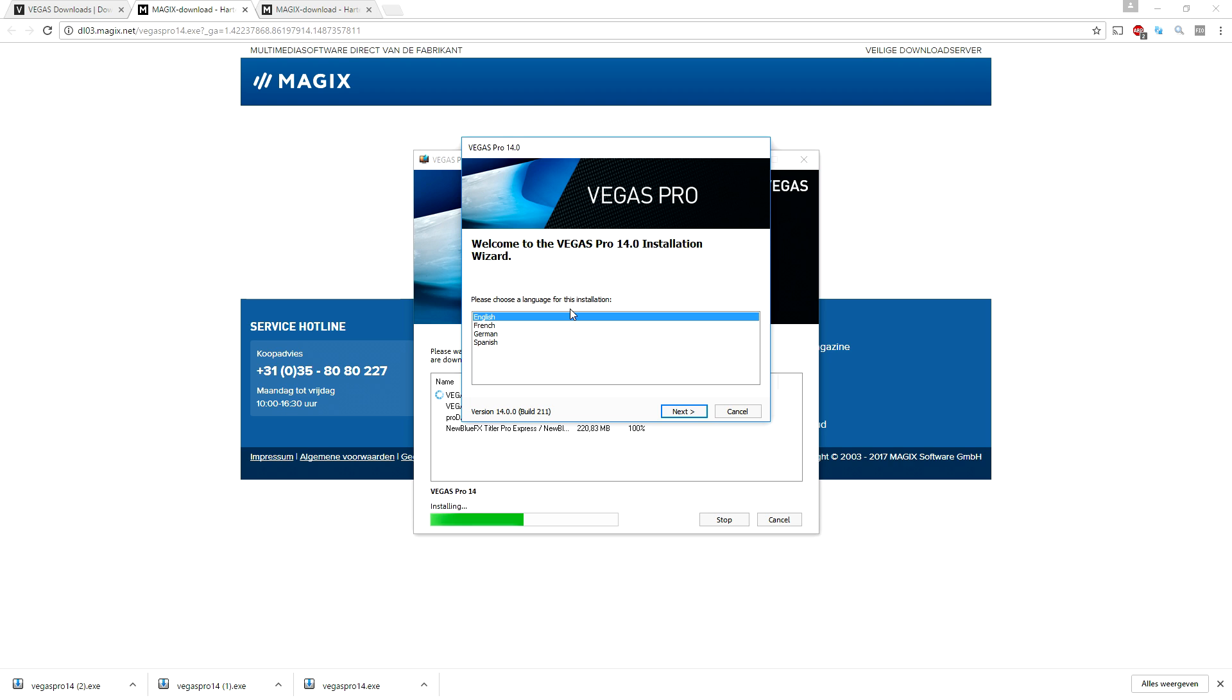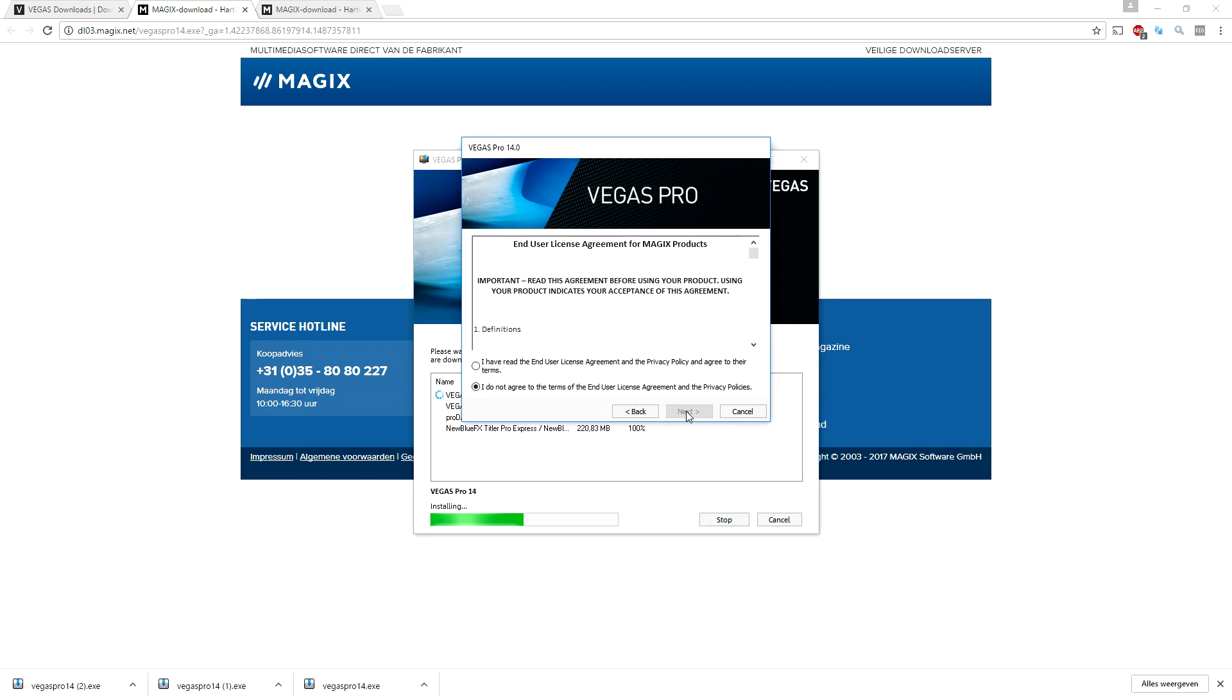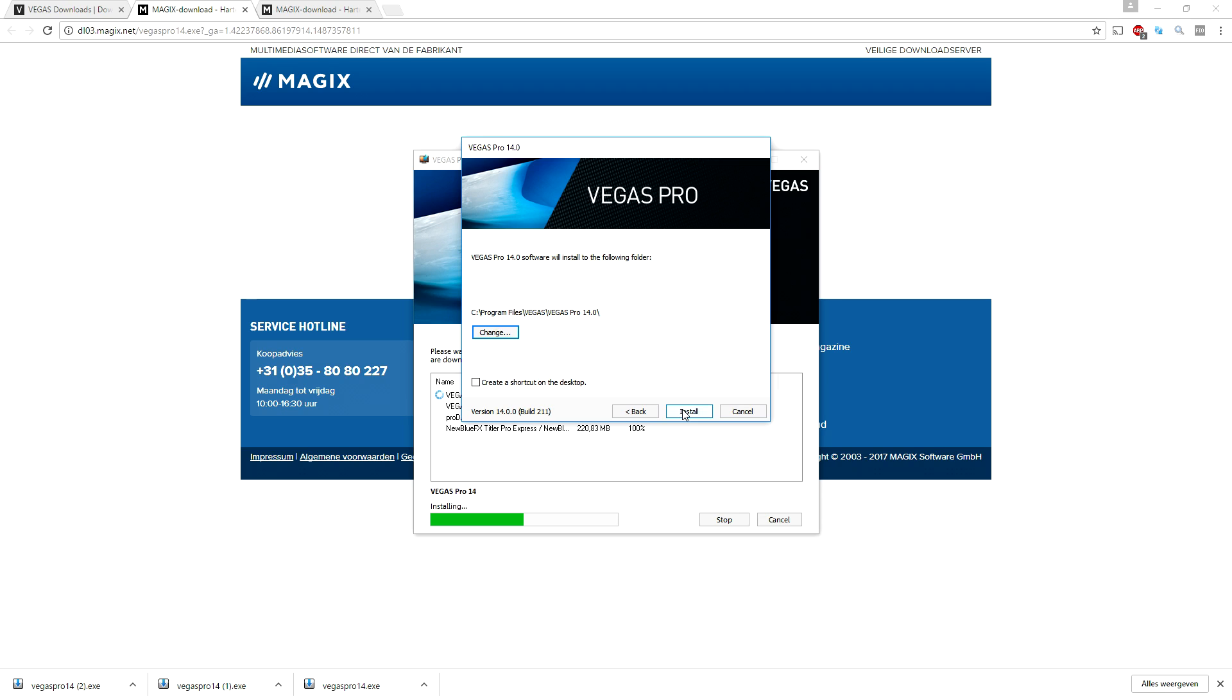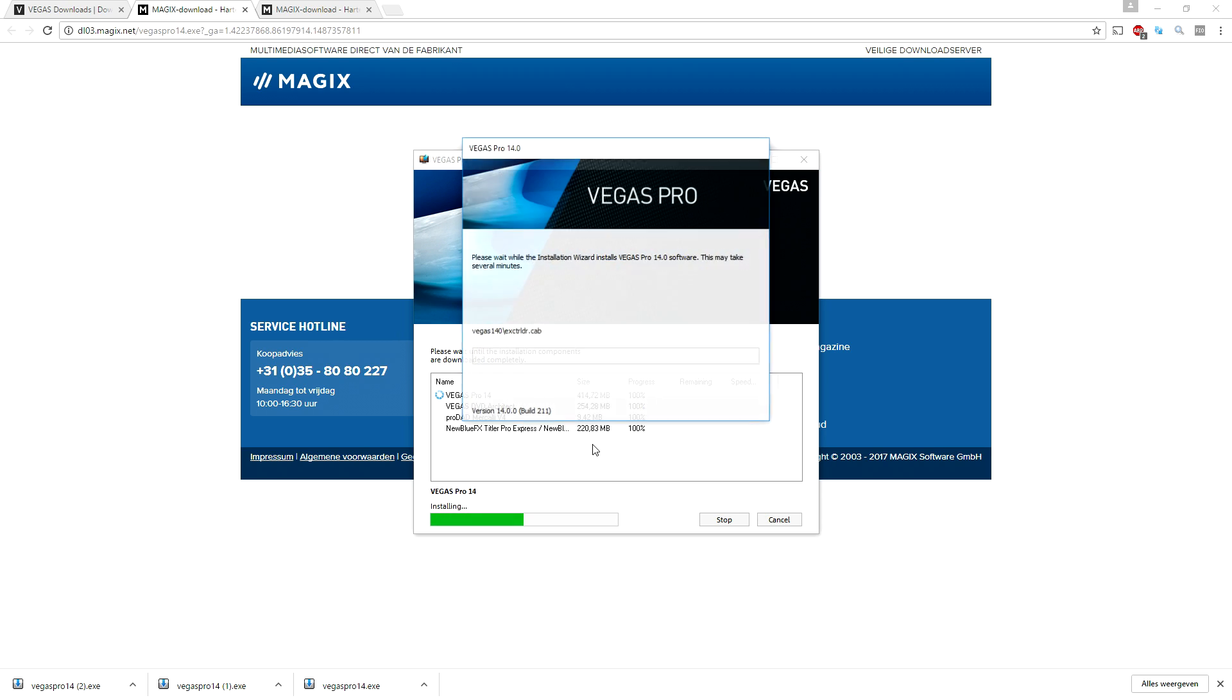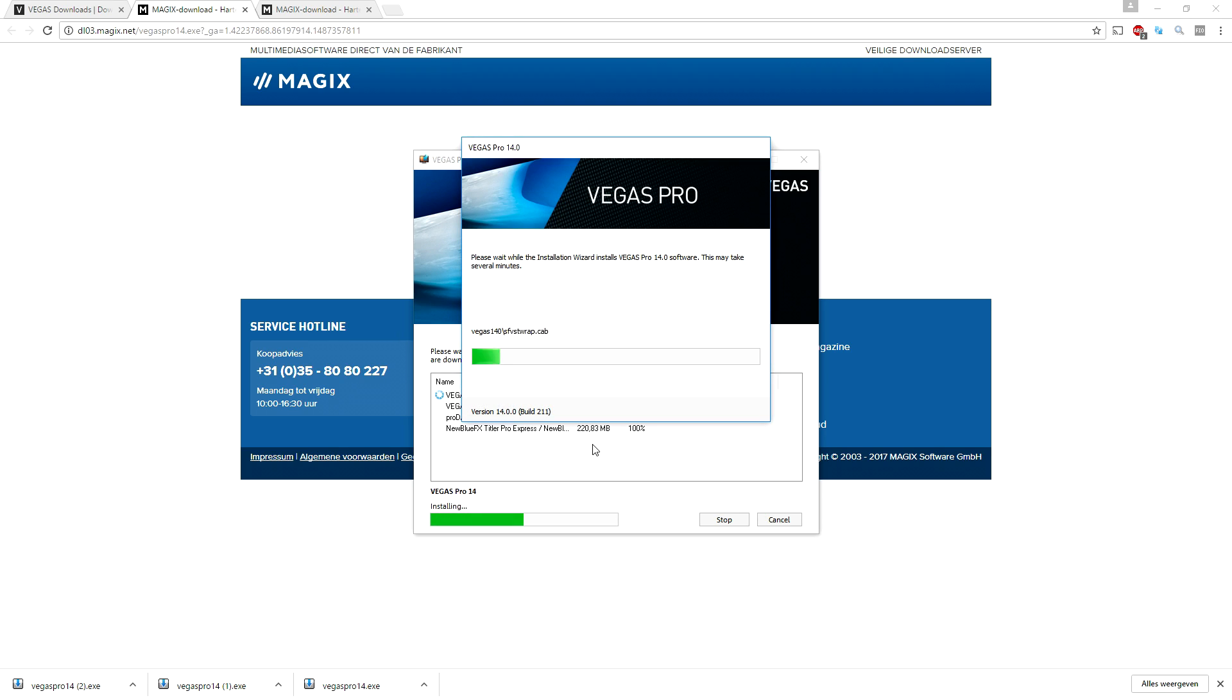Alright folks, so now that this box is popping up we're gonna click on English, click on next. I'm just gonna click on agree, click on next, create a shortcut on desktop, click on install. And right now Vegas is installing, so we're also waiting until this is finished installing.